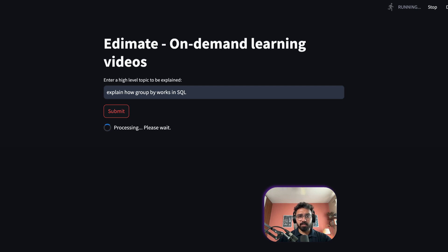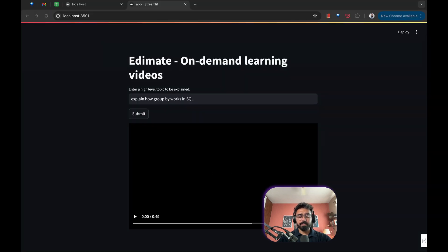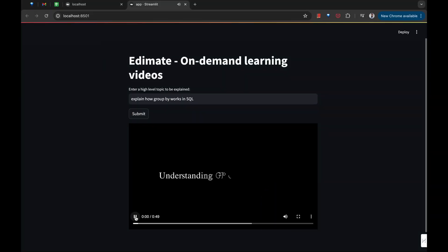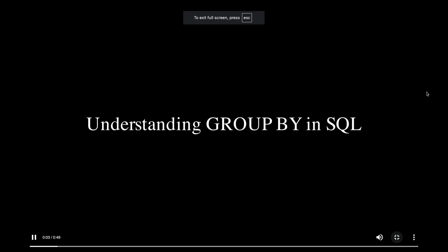In this video we'll learn about the GROUP BY clause in SQL. I have been in tech education for over eight years now. I have worked with all the top edtech companies over the world.